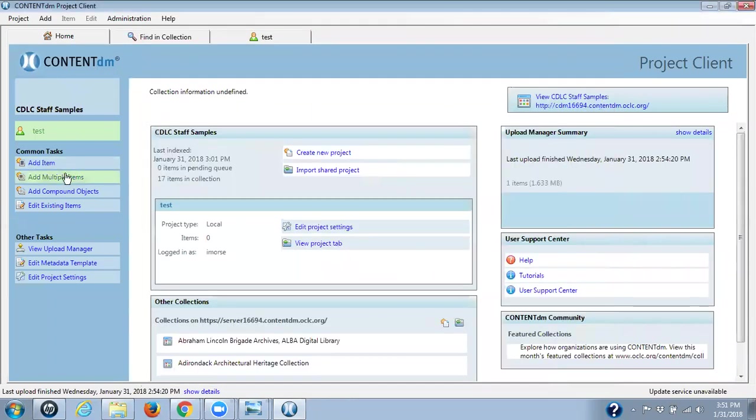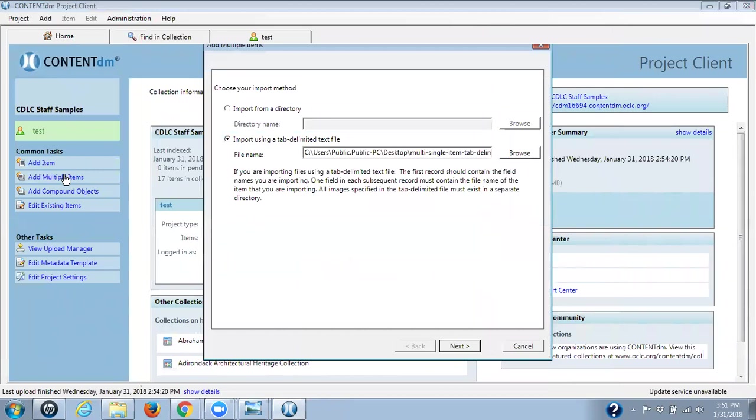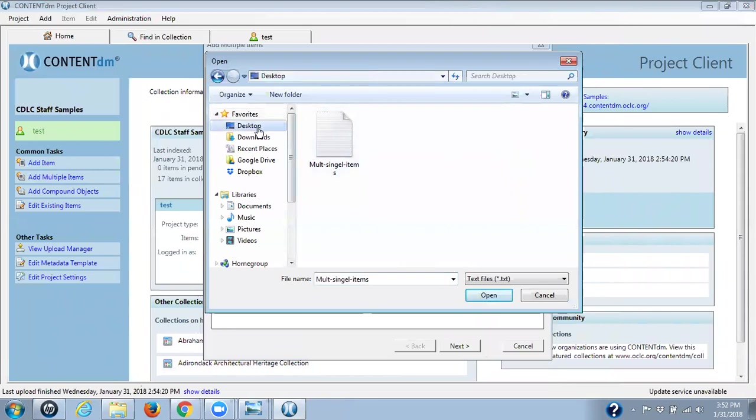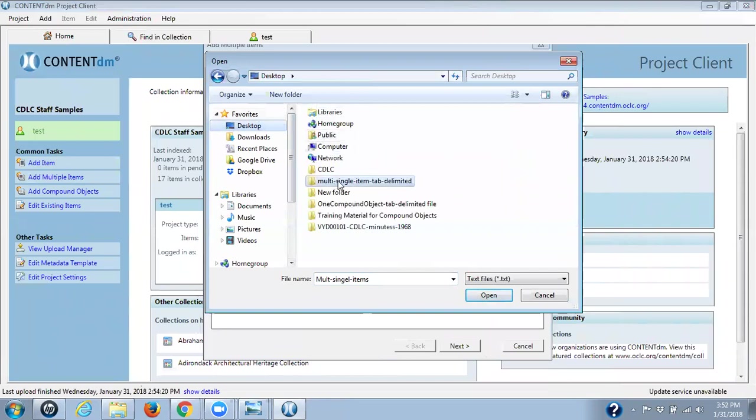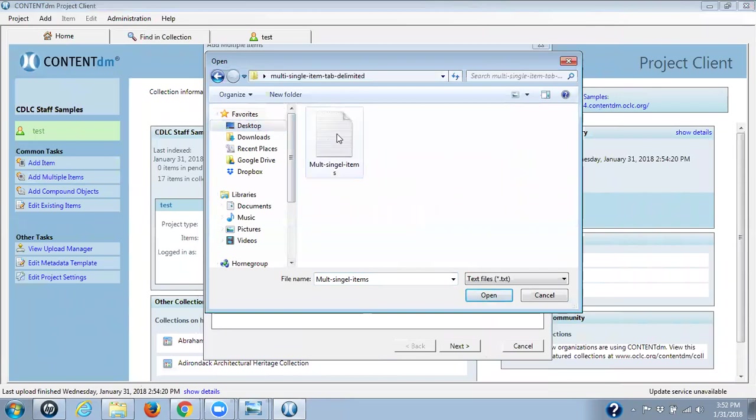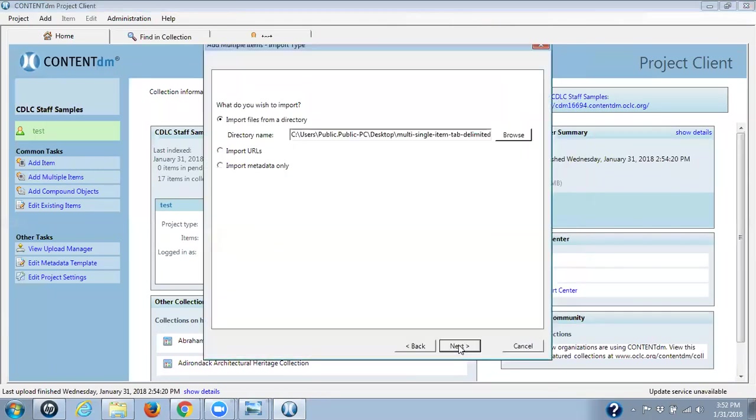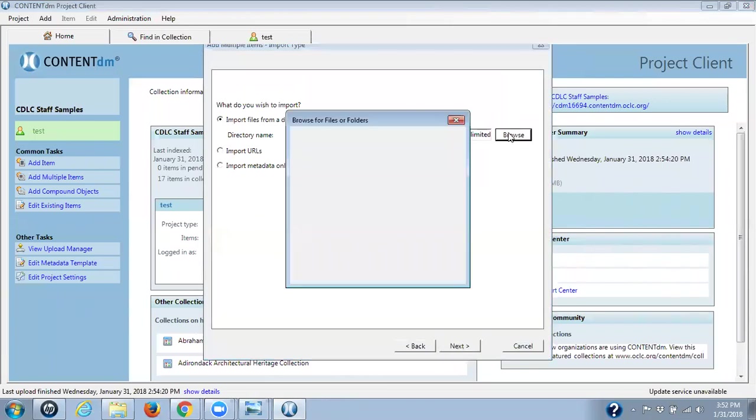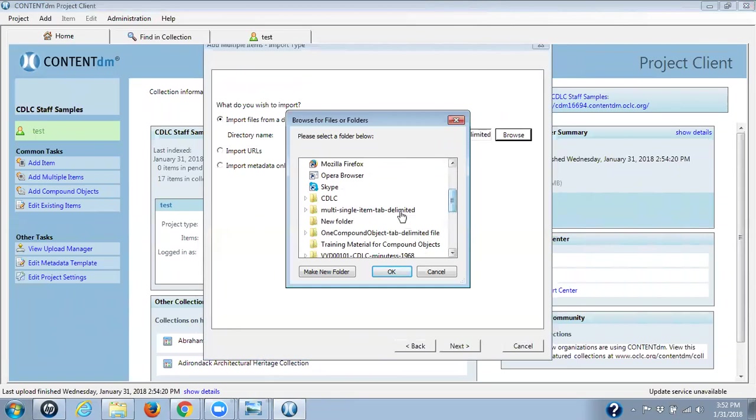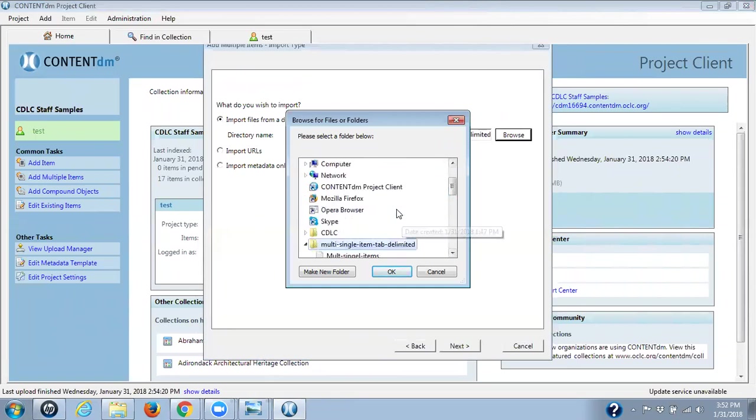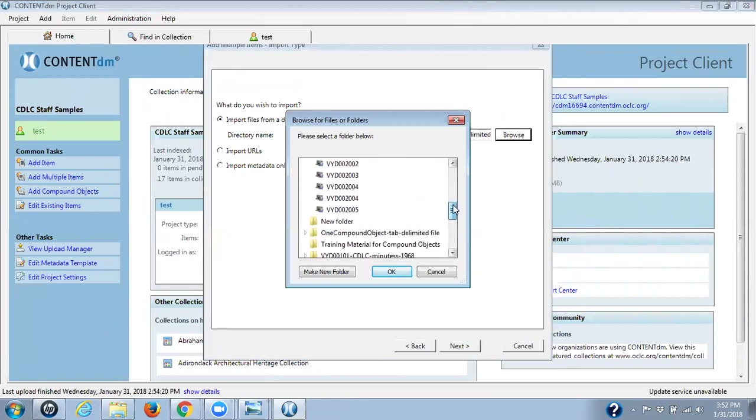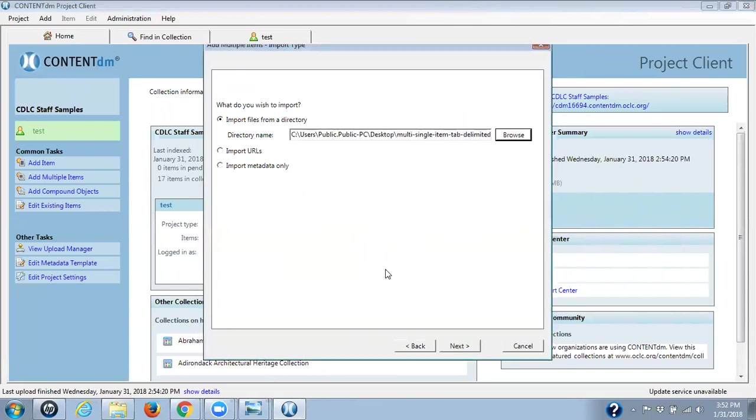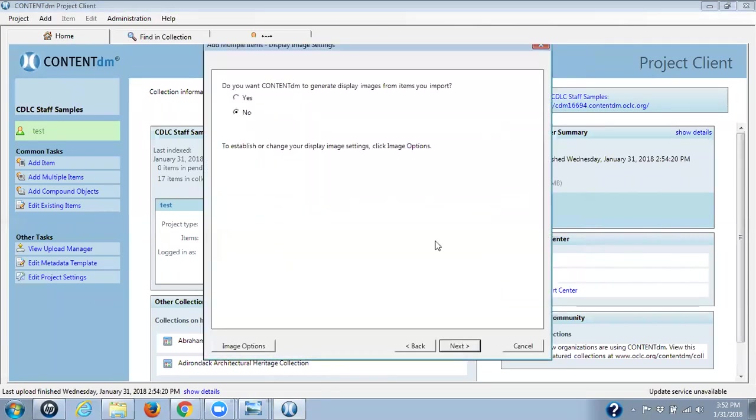We're adding multiple items. First it asks me my import method. I'm importing using a tab delimited file. So I select that. I go to browse and there's my file in my folder. You go to your desktop. You find your folder and that's all that will show up is your tab delimited file. You select it and click on open. Next they want to know where are your digital files. Again browse for it. I go to my folder that has all my multiple single items. They're all sitting there. And I click on OK and next.